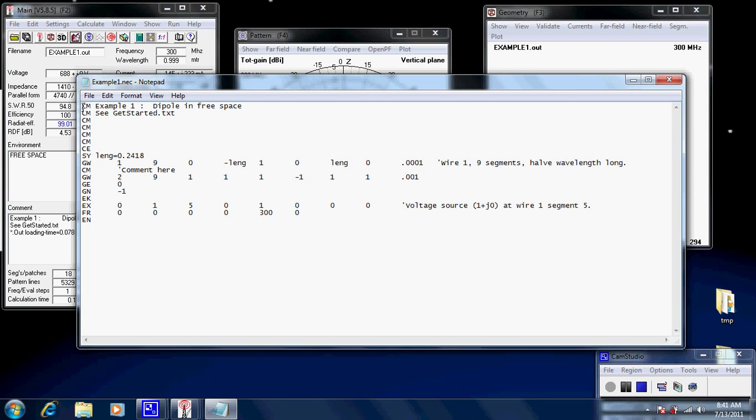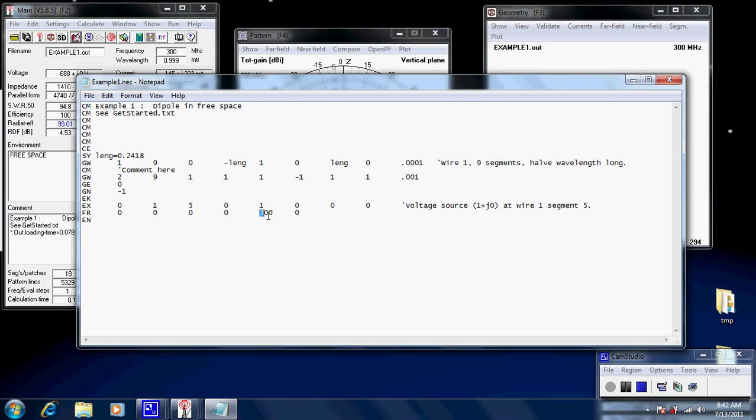If you have a look, the first one is we have a column, a group of values here. These are basically identifiers. They describe the type of information which follows. CM means a comment. SY means a symbol. GW means a wire geometry or geometry wire. FR is frequency, 300 megahertz in this case. And so forth. So you get the idea.